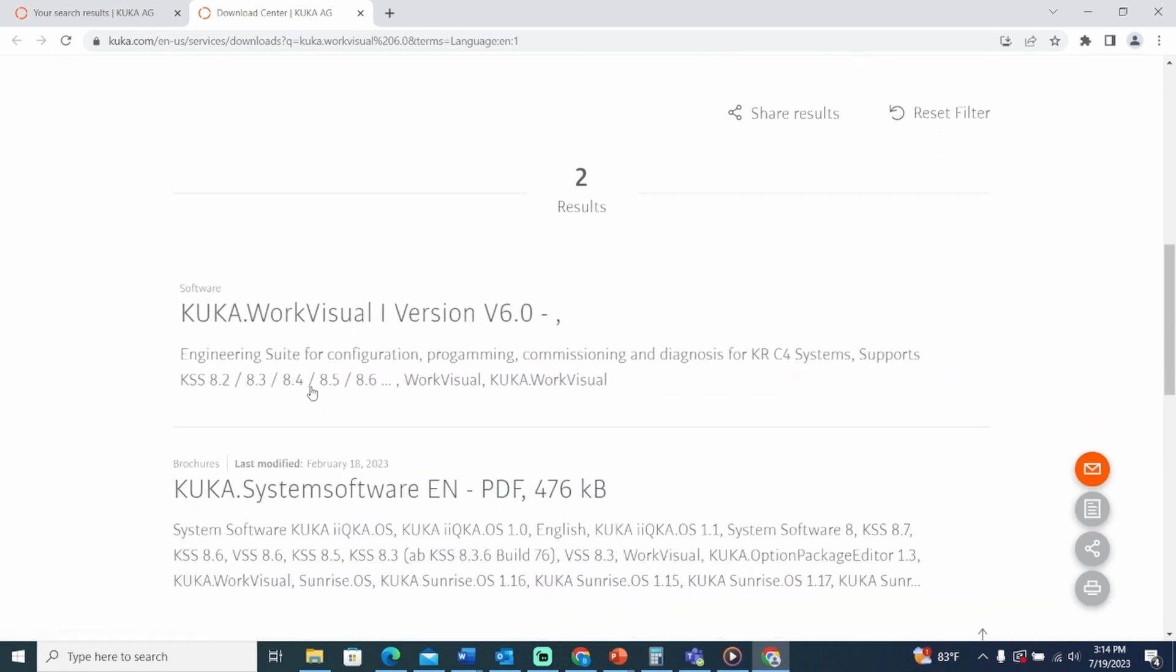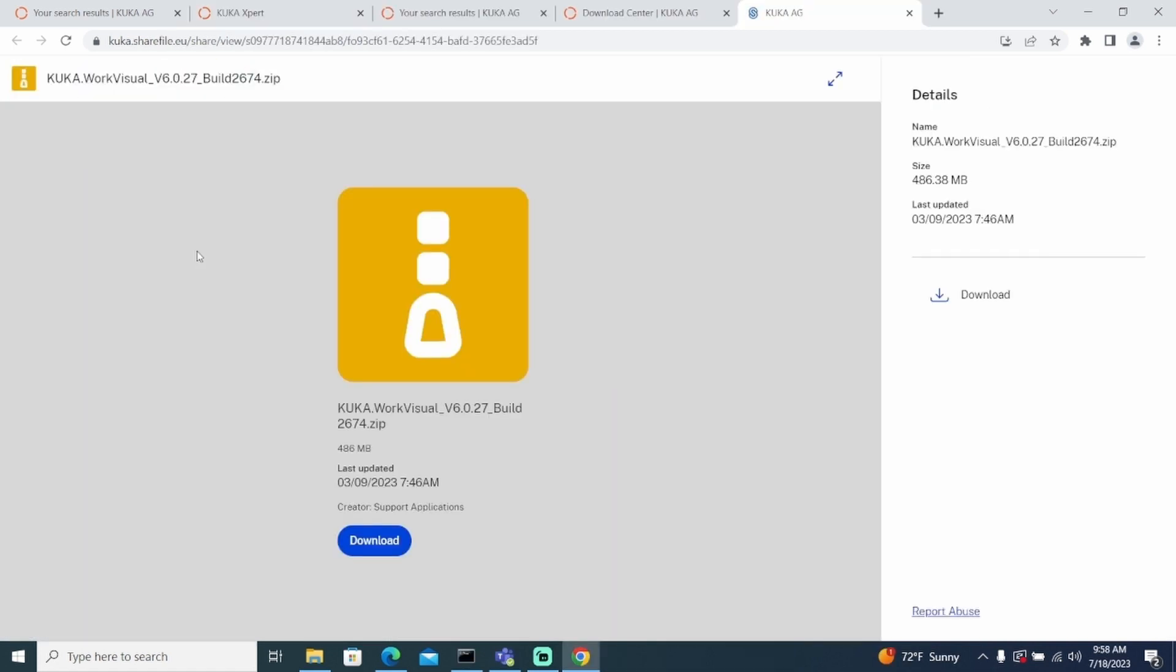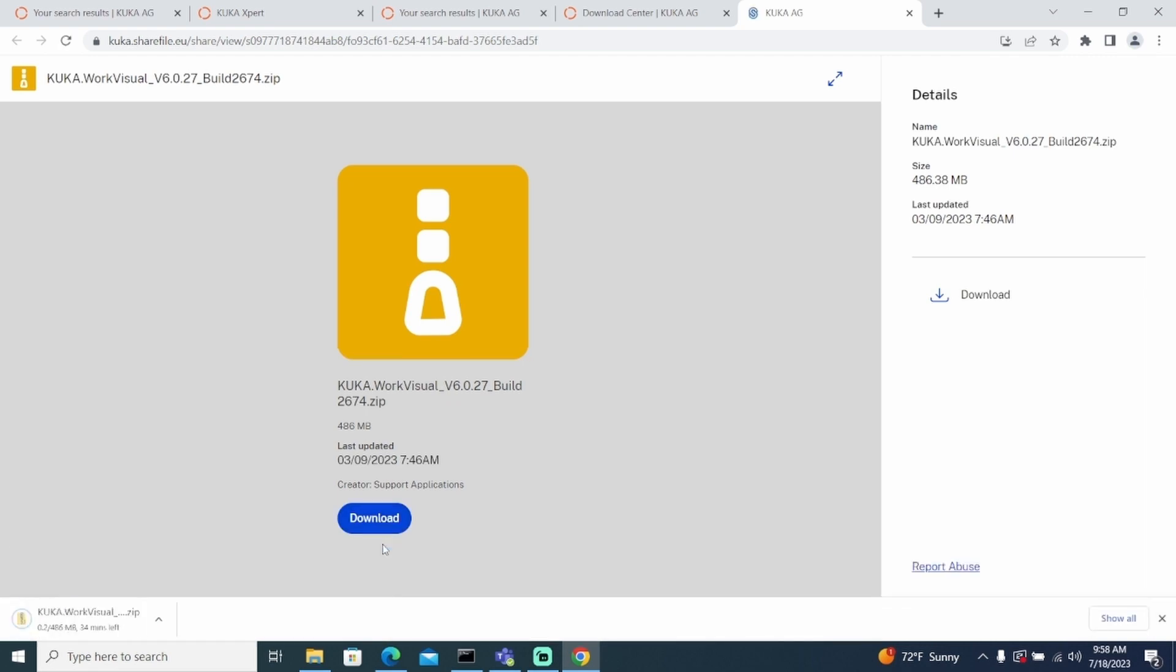Hover over the KUKA WorkVisual 6.0 download and select the download icon on the left. Now, select the download icon at the bottom of the screen. Note that this download might take some time.